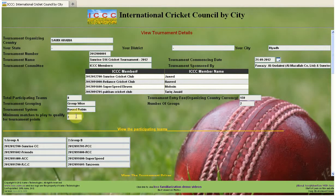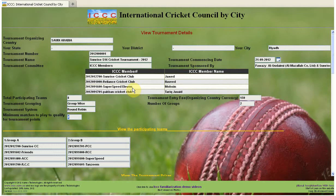Whatever number you set here as the minimum — say two — even if a player like Ndluka comes and plays a single match and scores huge runs and bowls excellently, if he has only played one match he will definitely not be qualified for the tournament points.